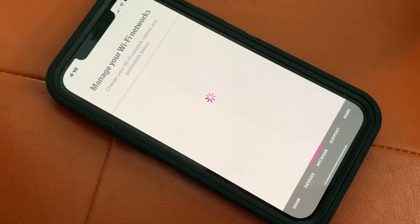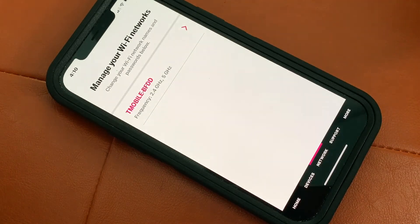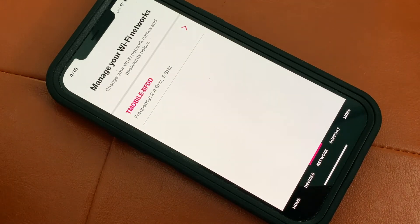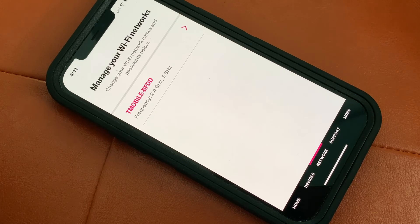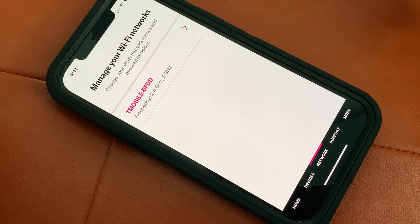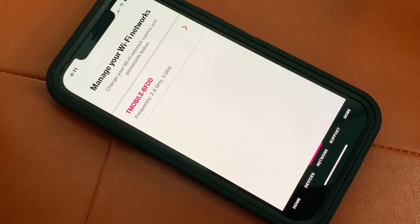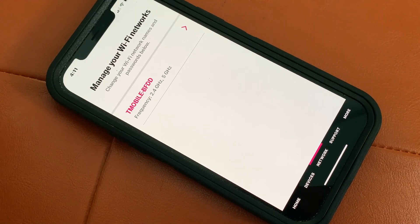And I'm going to keep the default settings in there. And that's how you manage your Wi-Fi network and how you can change the password on it. If you like this video, please subscribe to my channel and check out my other awesome videos on how to do stuff. Peace out.